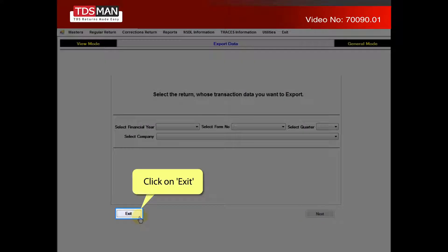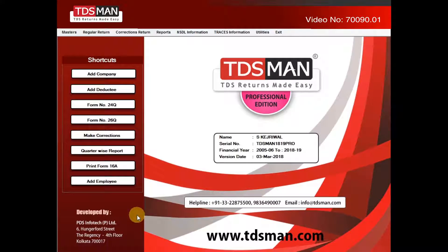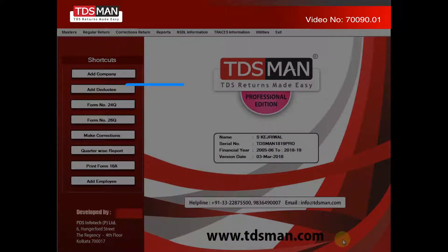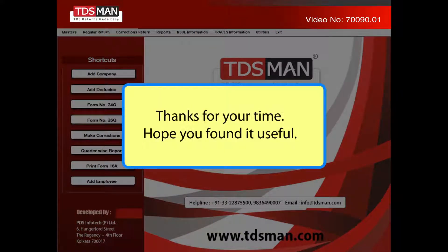Click on Exit. Thanks for your time. Hope you found it useful.